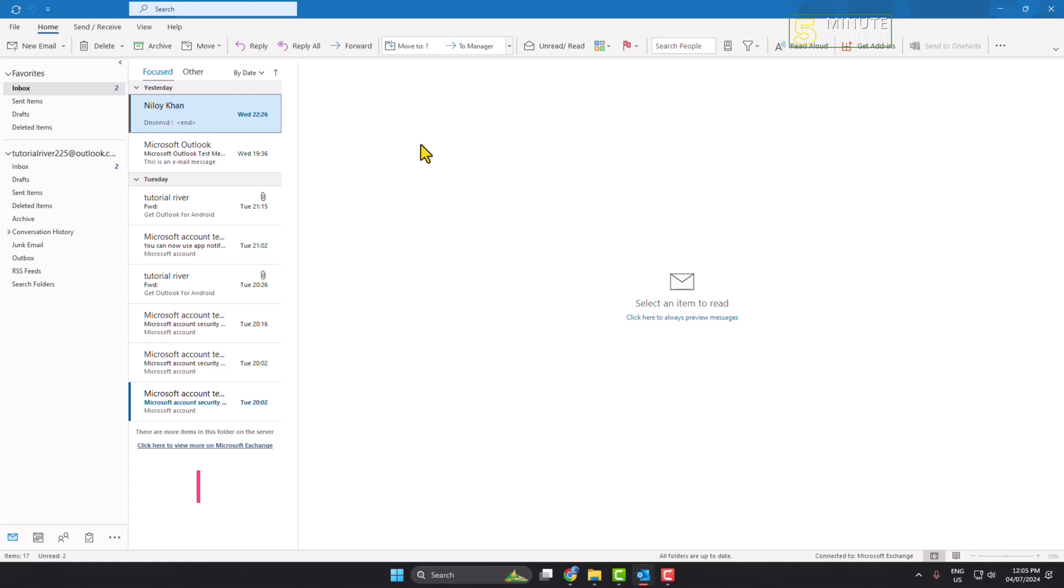In this video I will show you how to repair Outlook data files, to repair your Outlook OST file.